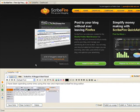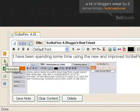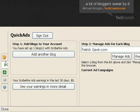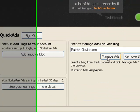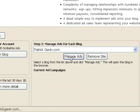But what I want to show you today is a brand new feature we call Quick Ads. I'm going to click on this new Quick Ads tab on the tool, which takes me to a pane where I can manage ads for my blog.